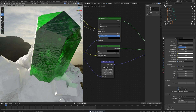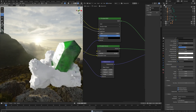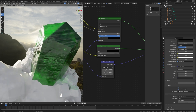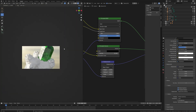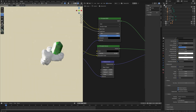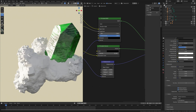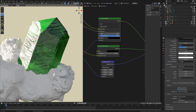Since we've added both Normal and Displacement, here's the difference in short: Normal gives you fake depth, while Displacement gives you actual depth. The trade-off is that Displacement takes more time to render than Normal.